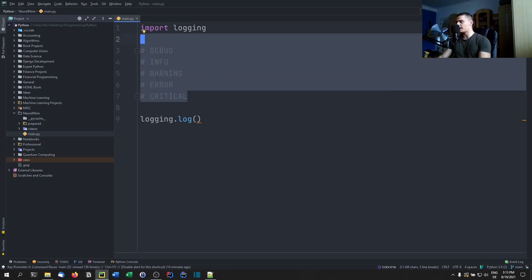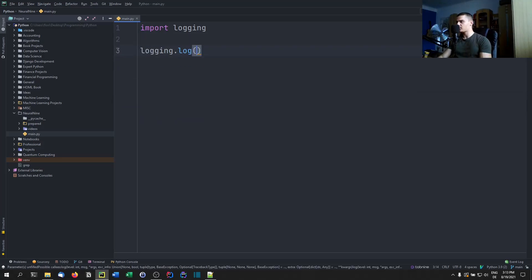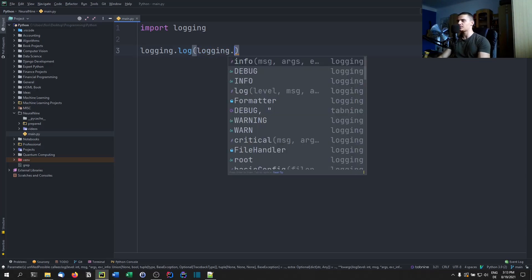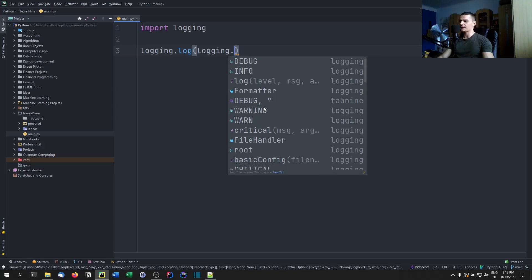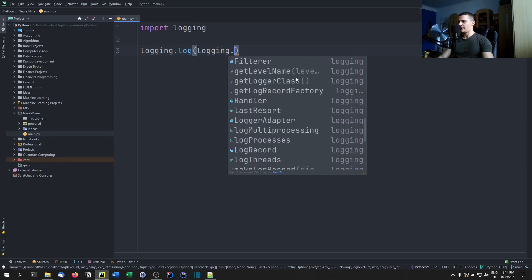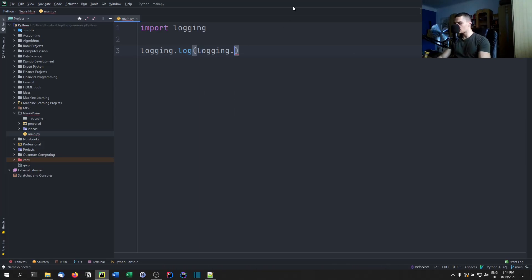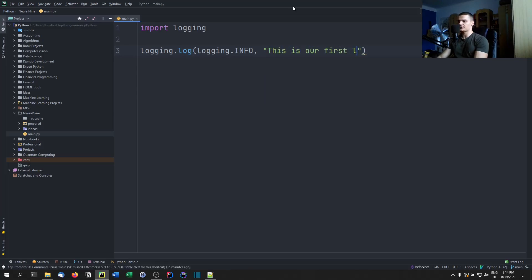Those are the five levels. We can provide one by saying `logging.log()` and then `logging.DEBUG`, `logging.INFO`, `logging.WARNING`, `logging.ERROR`, or `logging.CRITICAL`. So we can say, for example, `logging.log(logging.INFO, 'This is our first logging message')`.